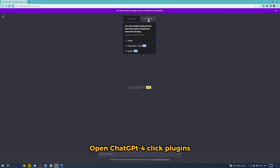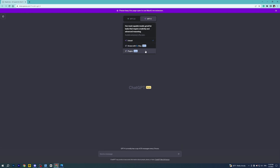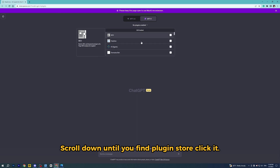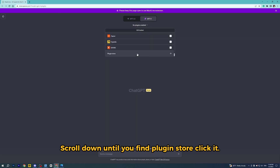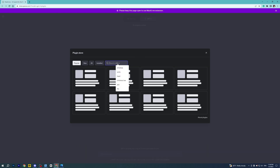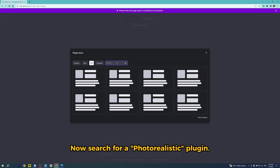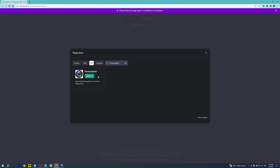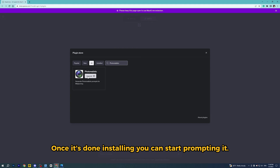Open ChatGPT 4 and click Plugins. Scroll down until you find Plugin Store and click it. Now search for the Photorealistic plugin and click Install. Once it's done installing, you can start prompting it.